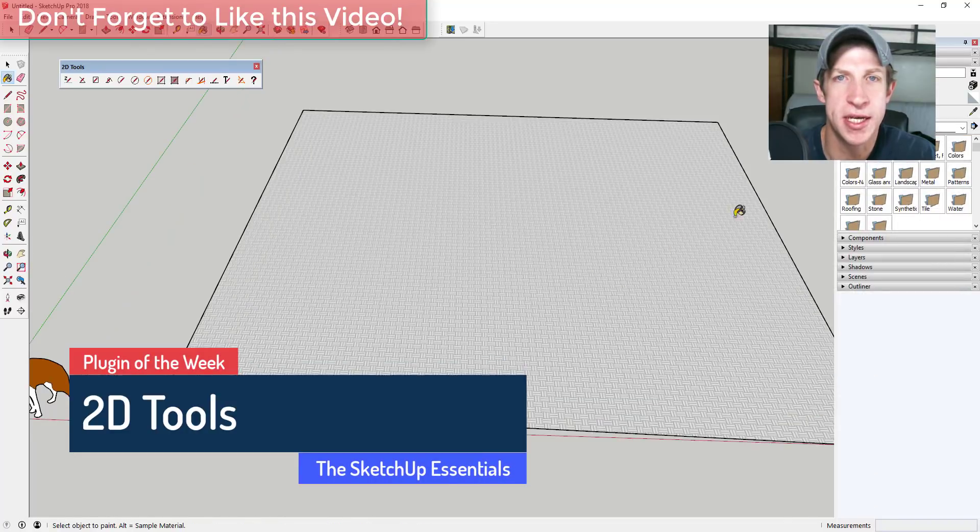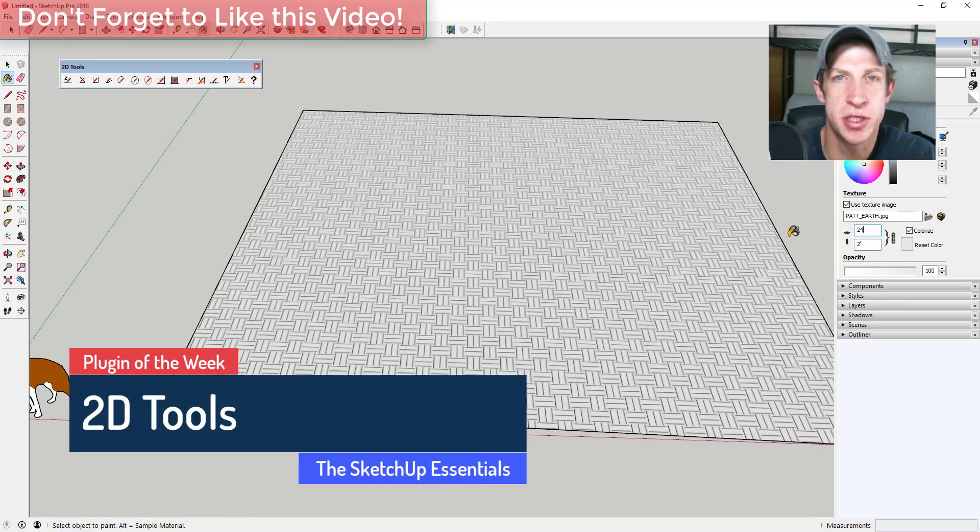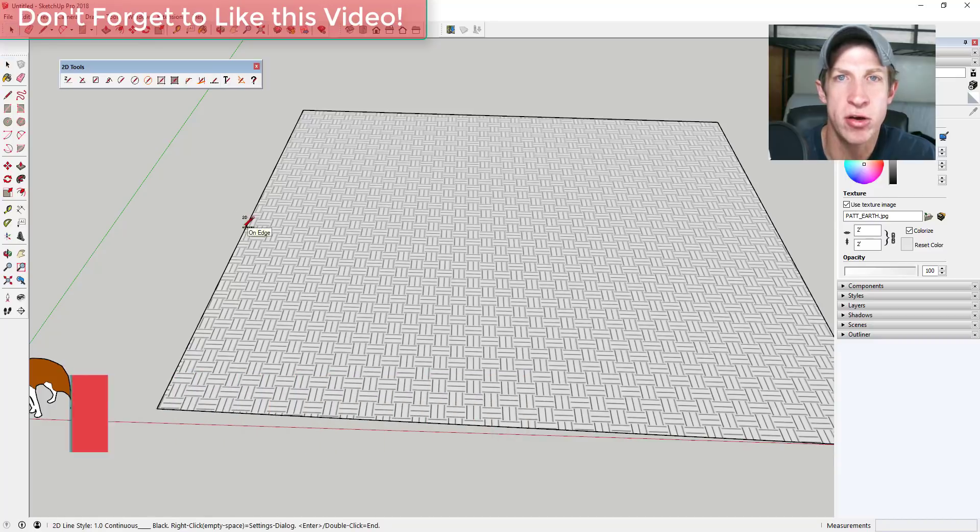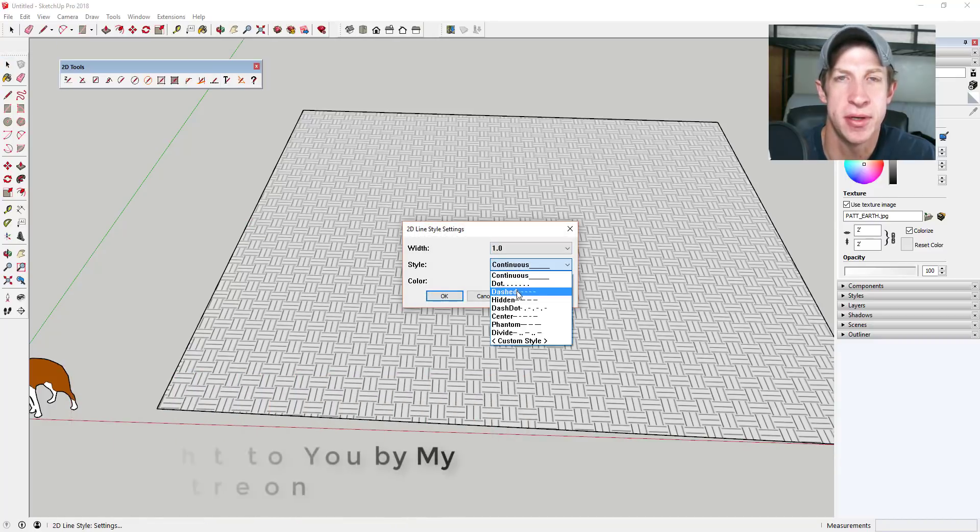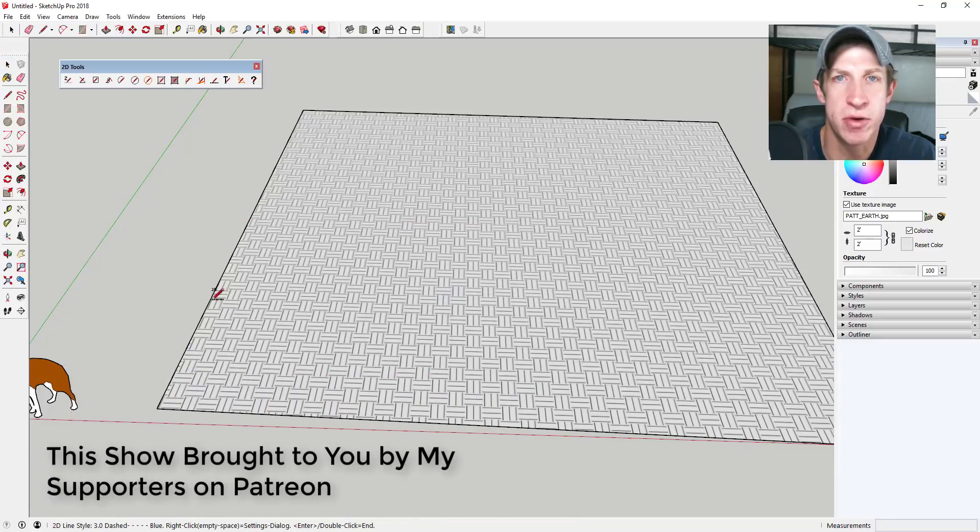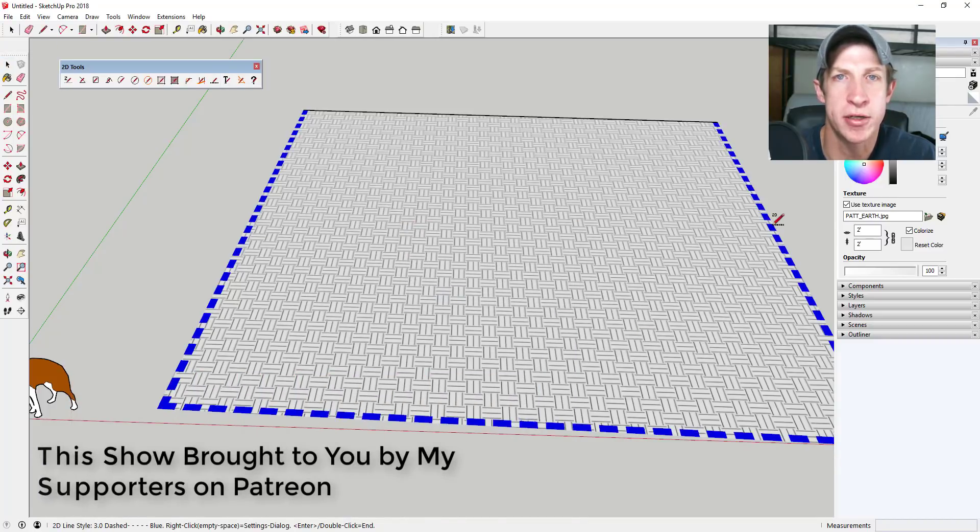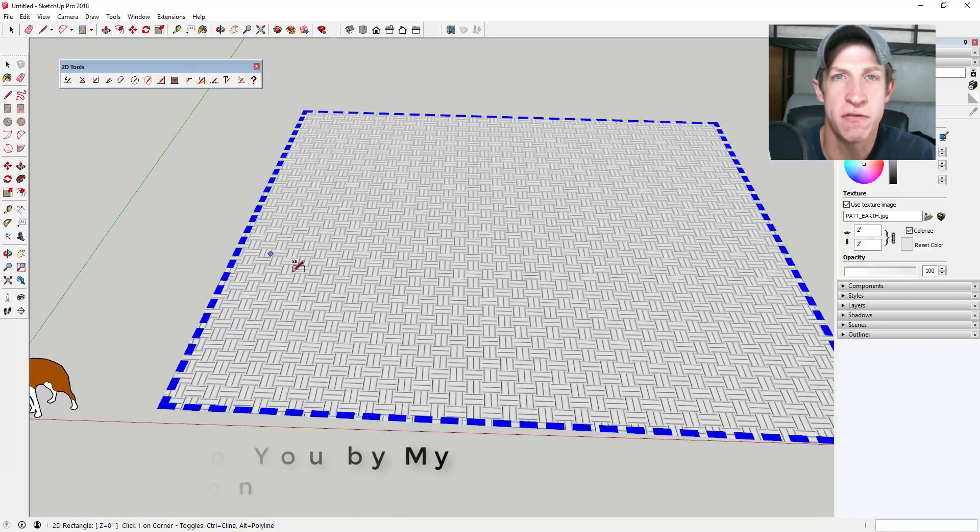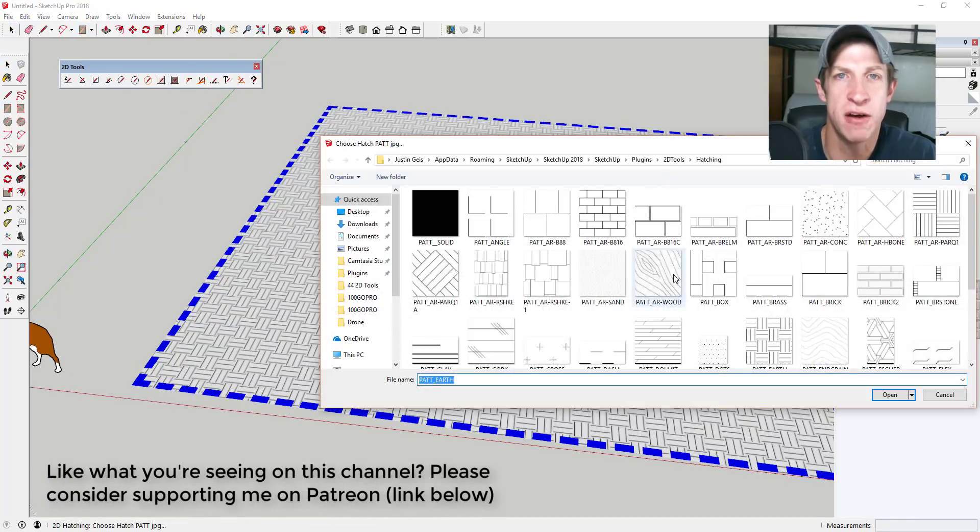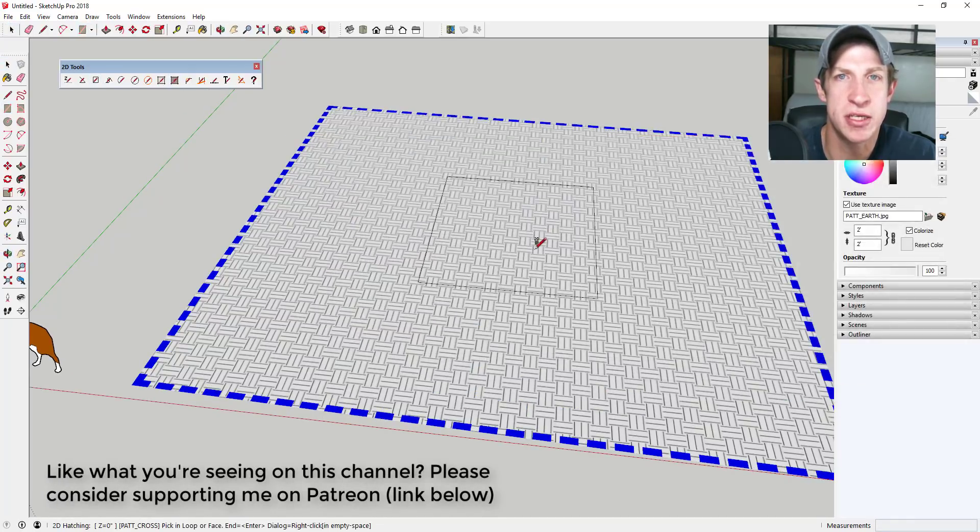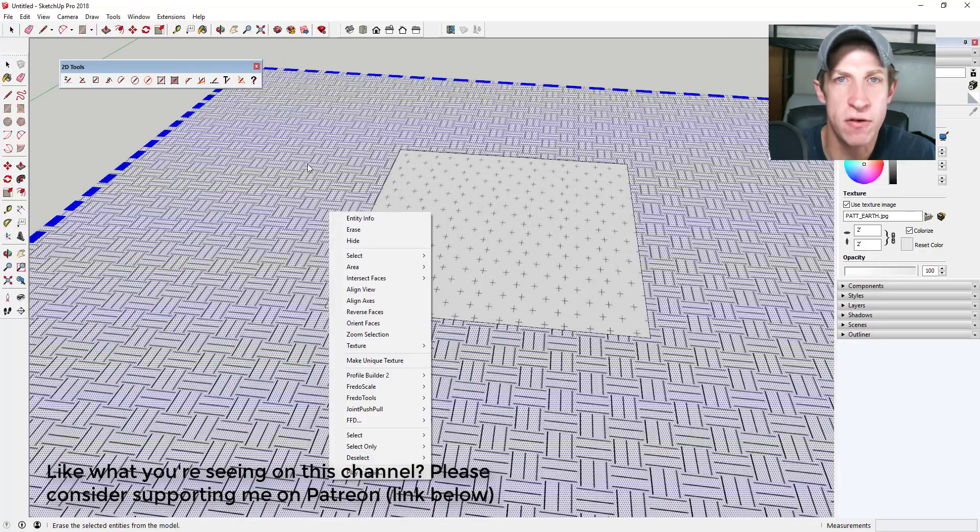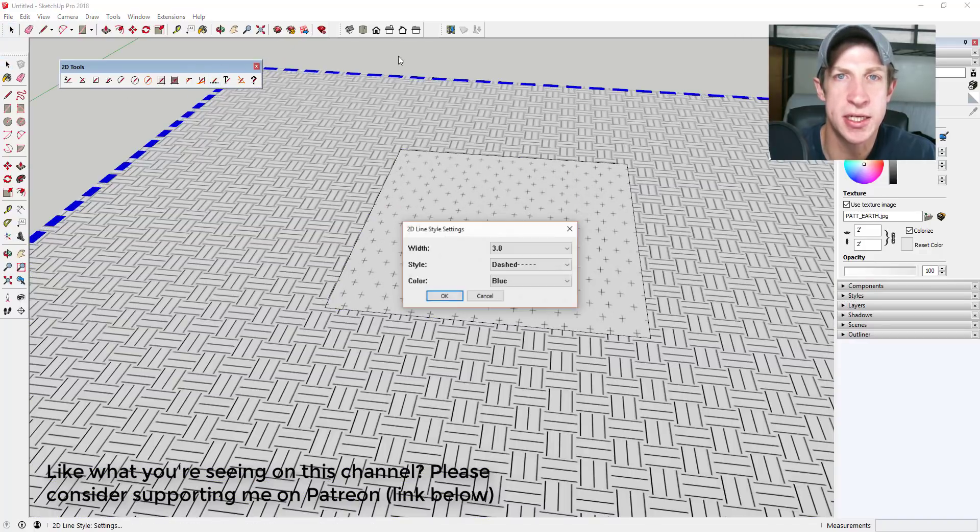I want to thank my two newest supporters on Patreon: Dave Garcia and Michael Kitchen. Patreon is the website where you can support creators that you like. If you like what I'm doing on this channel, please consider supporting me on Patreon. One of the perks is you get to vote on the extension of the week. This week the extension that was voted on